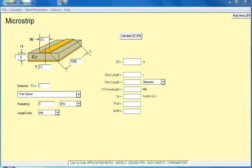Okay, welcome. Today we'll be using APCAD to characterize printed circuit board based transmission lines.